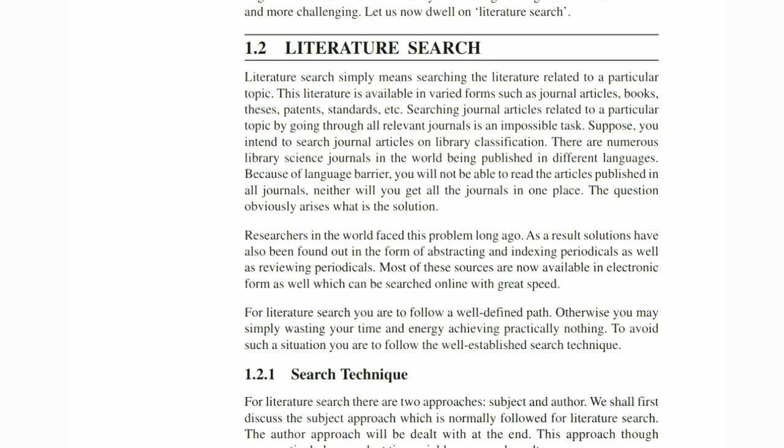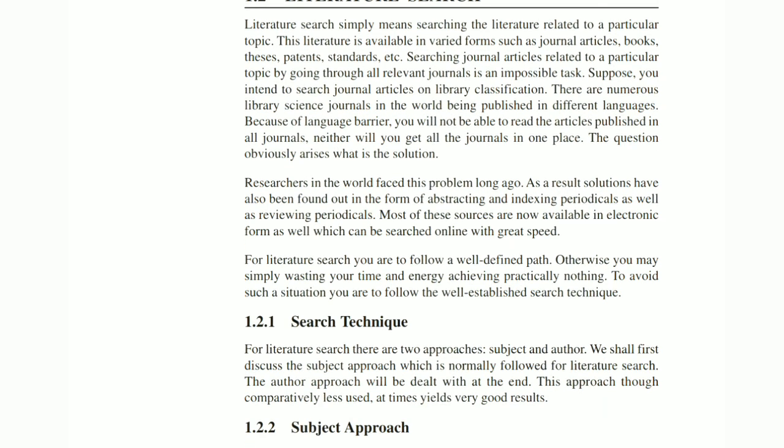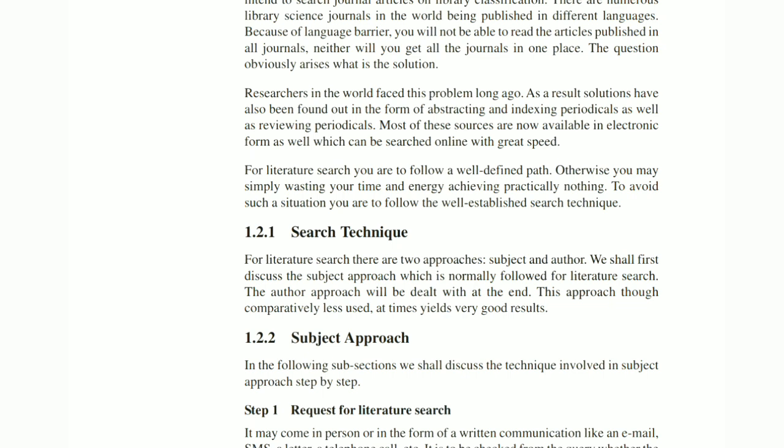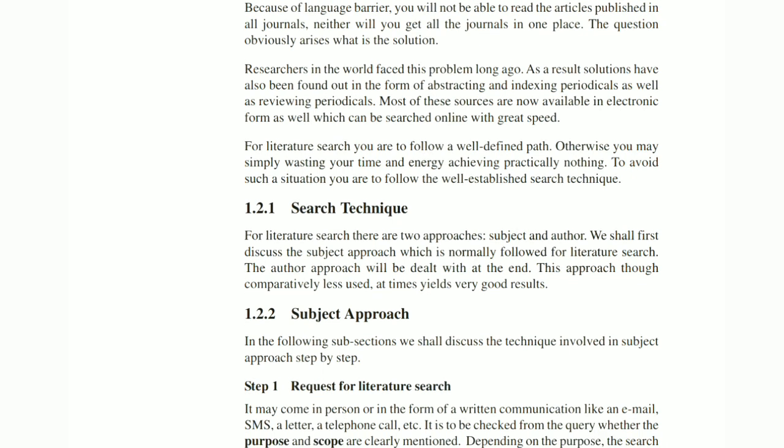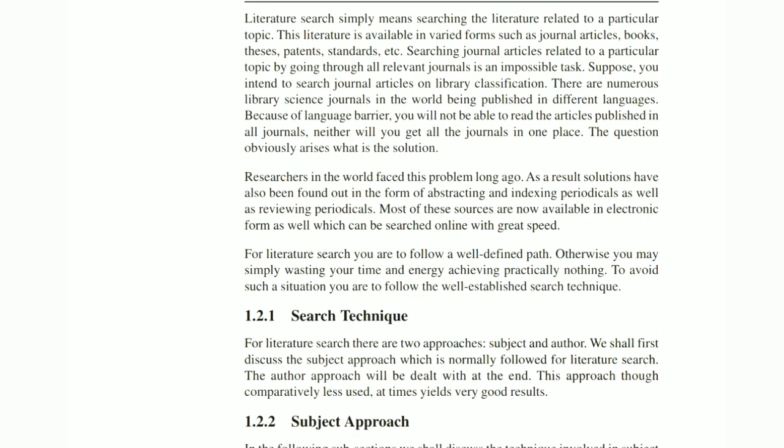Because there is a vast amount of information, topic-wise search is a very difficult task. For example, if you search for library classification, there are numerous library science journals published worldwide in different languages. Due to the language barrier, you will not be able to read articles published in all journals, nor will you find all journals in one place. So, what is the solution?